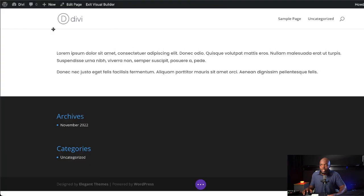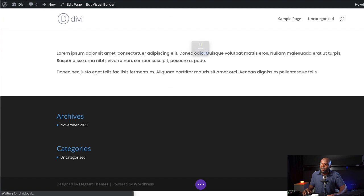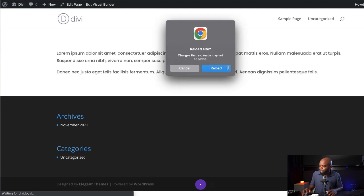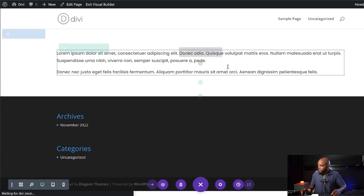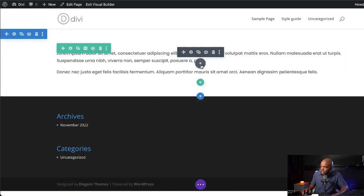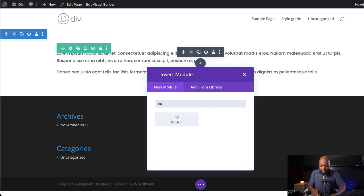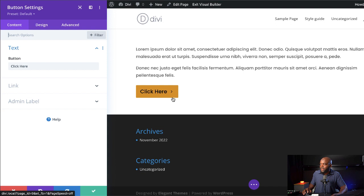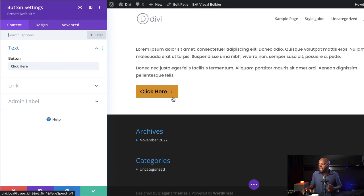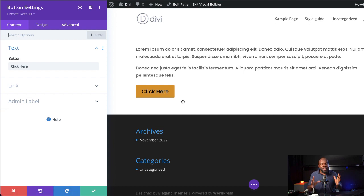So I'm just going to refresh quickly and see what happens now when I add a brand new button on my website. So I'm going to click on this plus button, search for my button module, select it. And just like that, I have this button here as my preset, and all my buttons on my website are going to be the same.